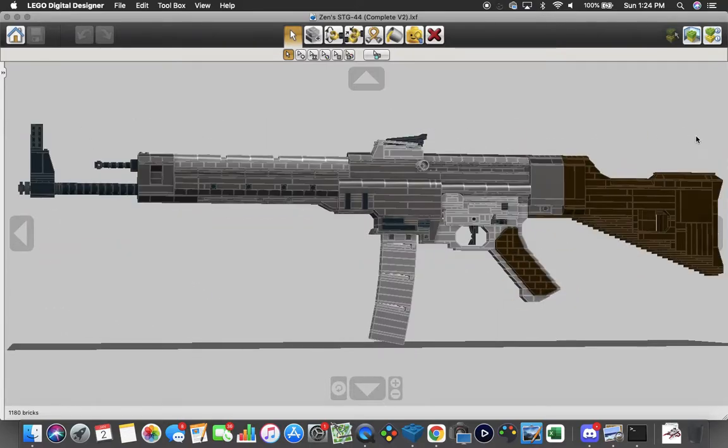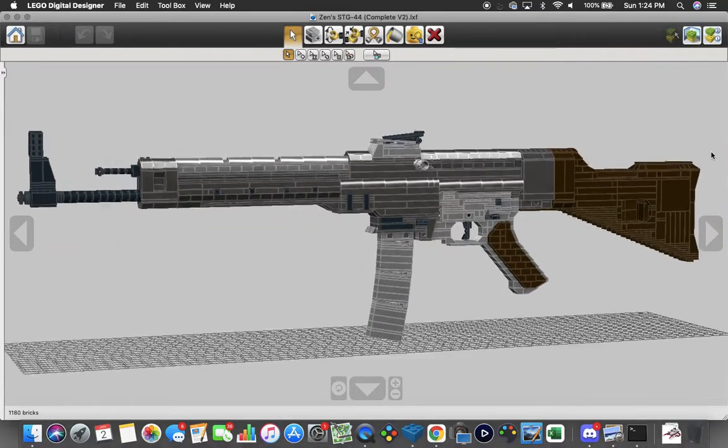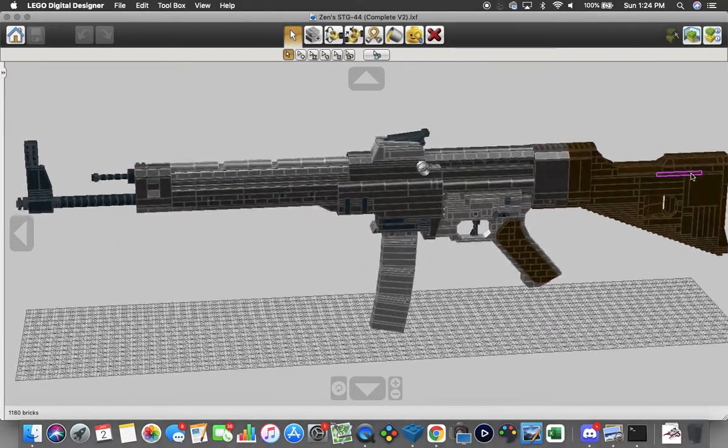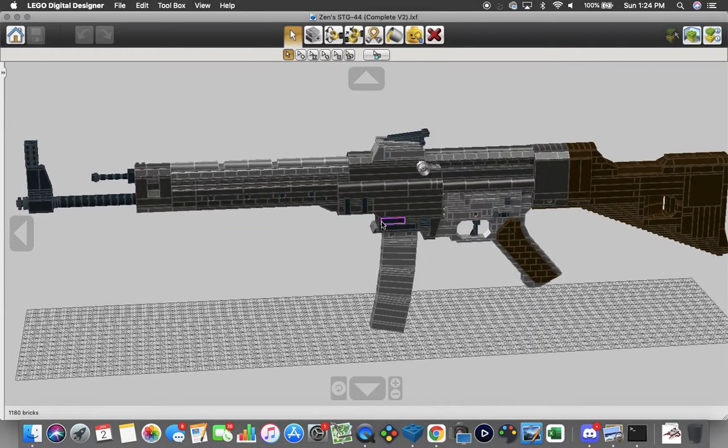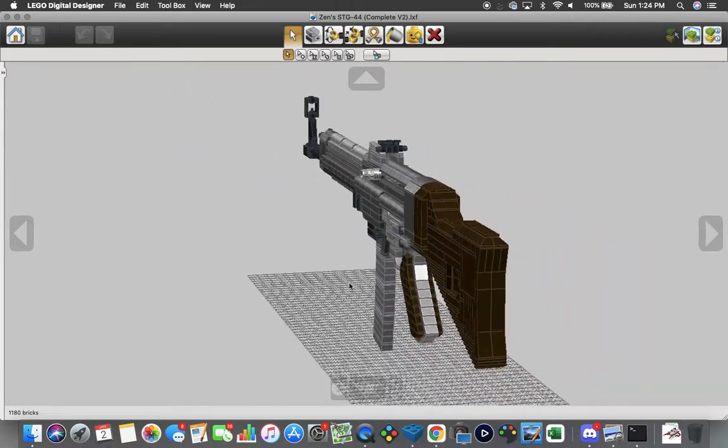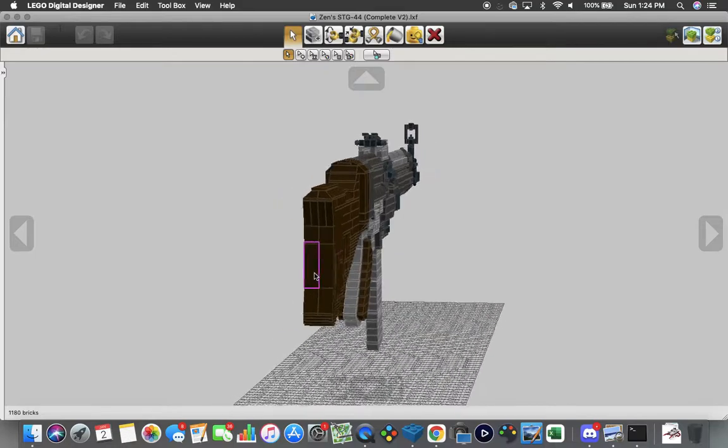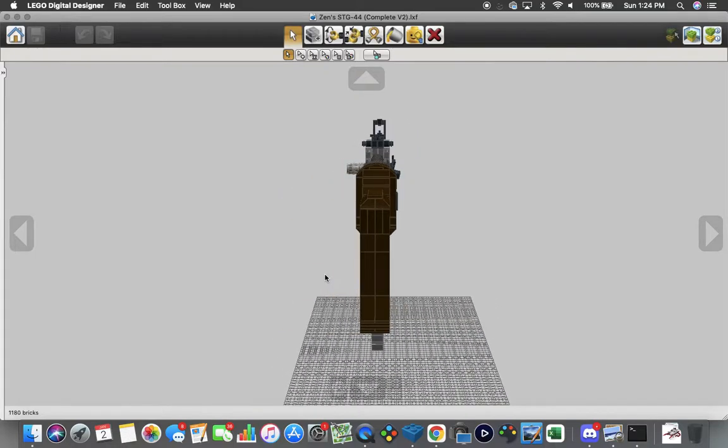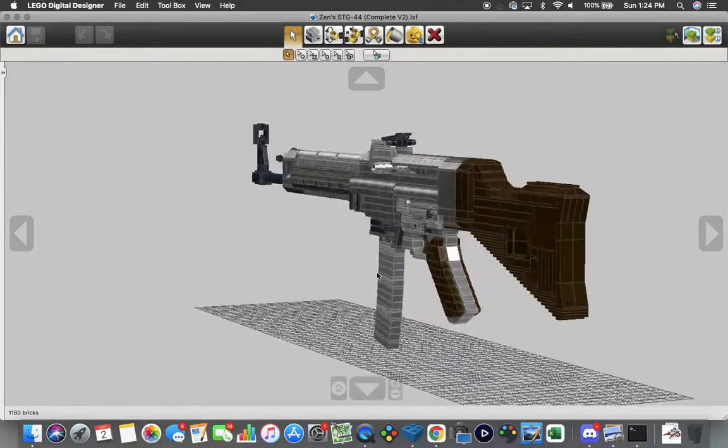Like I said, I think overall if we were to extend this magwell out and enlarge the magazine just a little bit, it'd be a pretty good looking STG 44.